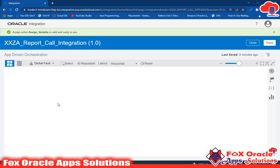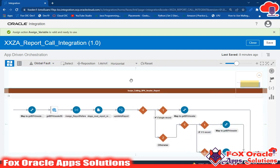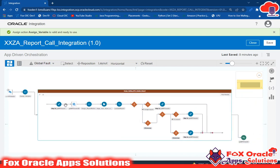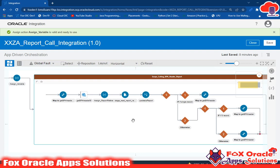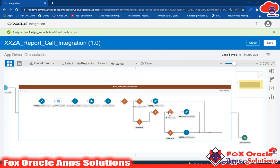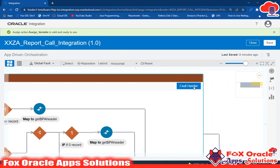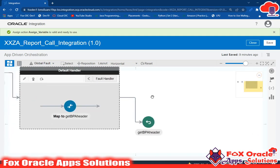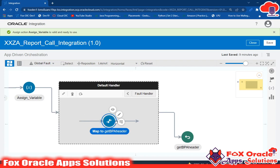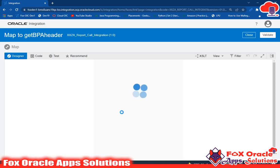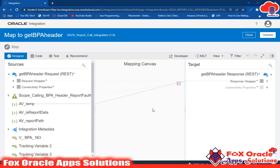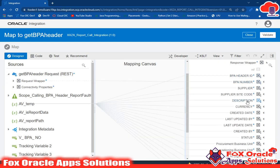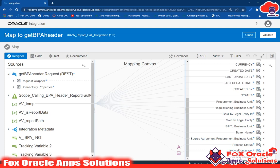After initializing the variables, we created a Scope. Inside this scope we call the BI report, read the data, create a file, and return back the data from that file. Inside the scope we also handle exceptions using a fault handler. In the default fault handler, if we get any exception, we provide a mapping for the endpoint so it can return back a response.